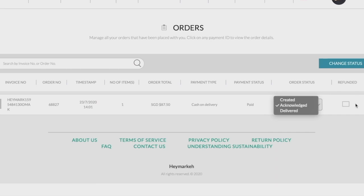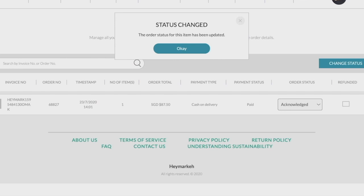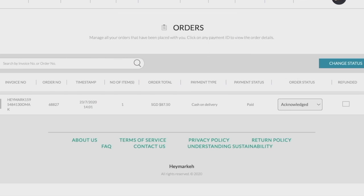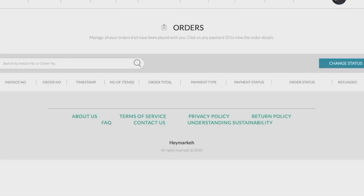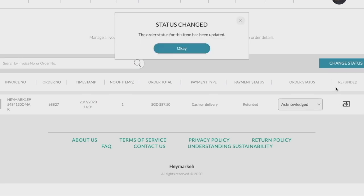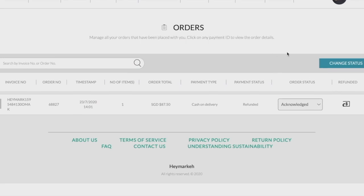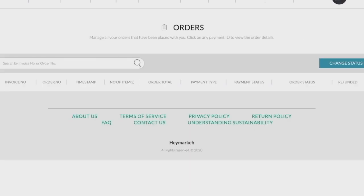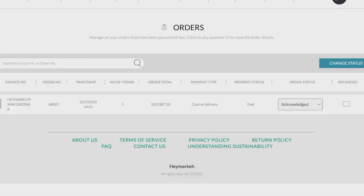Sellers can tick the refunded box when they have made a refund to the buyer. This will change the payment status to refunded. Do note that this only updates the status in our system and does not change the status on your payment gateway. You will still have to manually settle the refund with the buyer on the payment gateway platform or by transferring the amount back to the buyer.